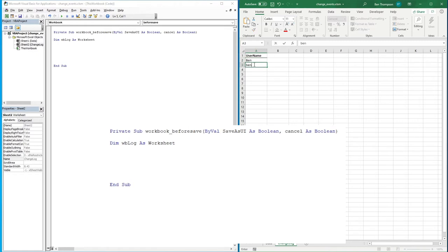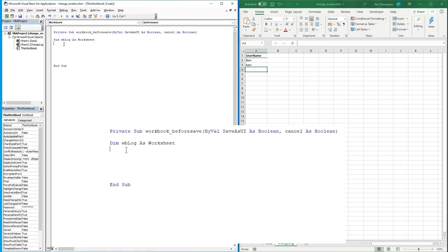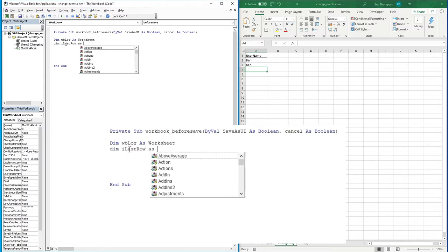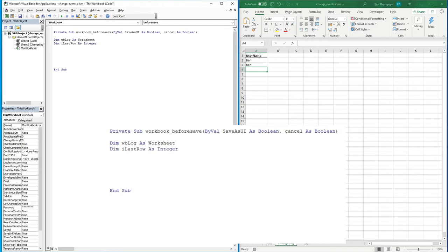If there's a name in row two, we need the code to put the next username in row three, and then row four, and so on — dynamically updating to always put it in the next empty row. You'll have seen this code in our previous video on copy and paste data. So we also declare: Dim iLastRow As Integer, because it's a whole number. That gives us our two variables.